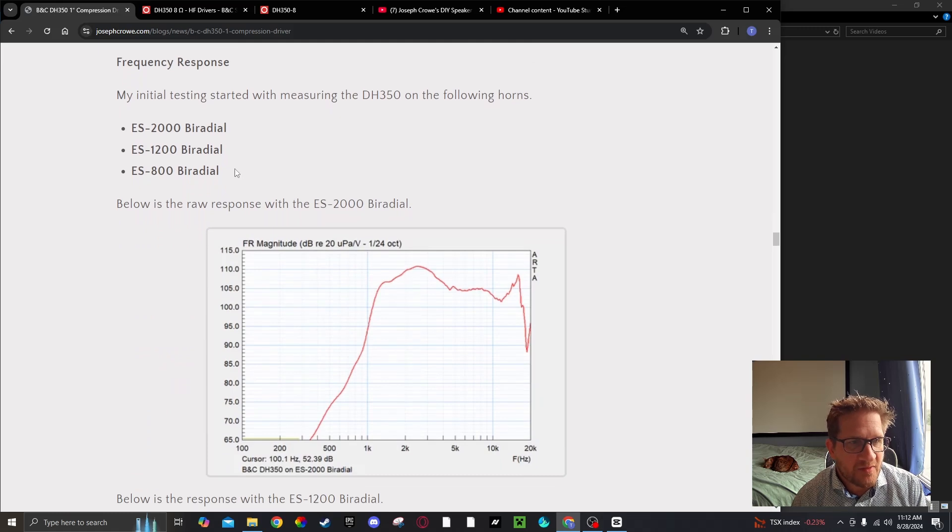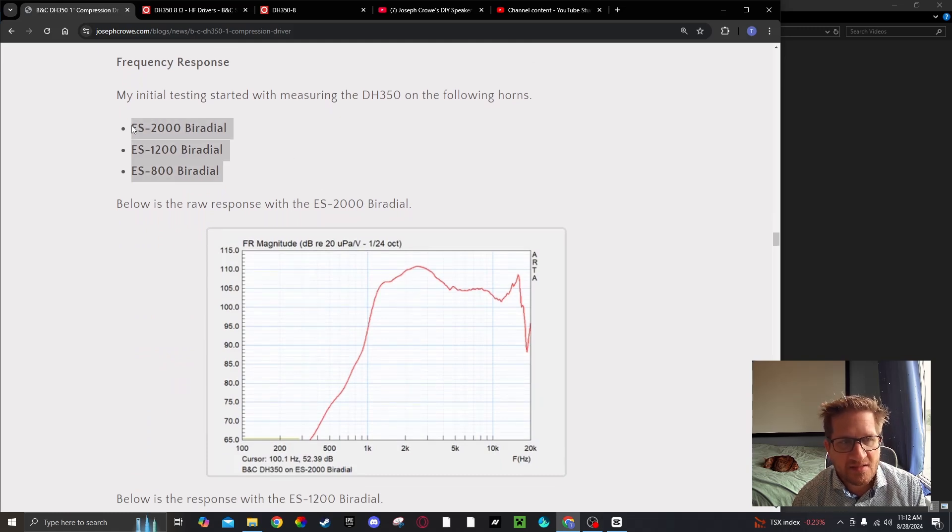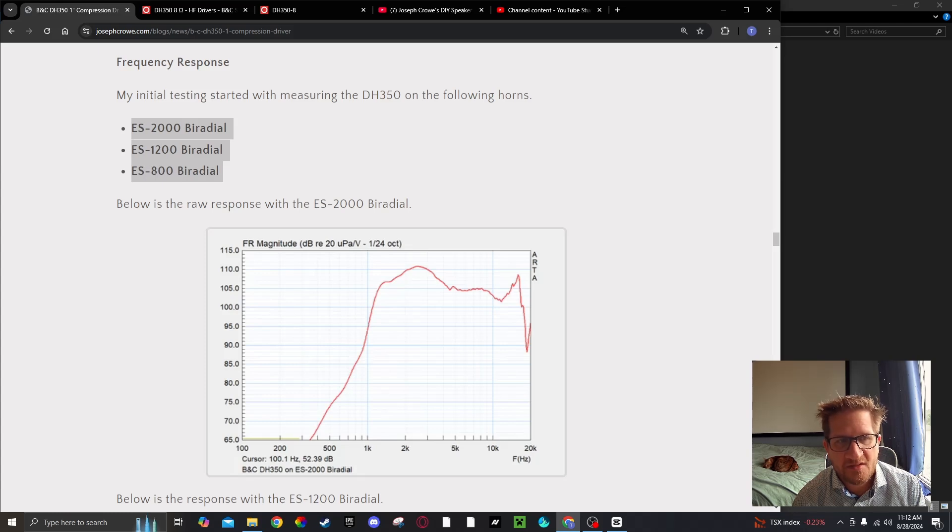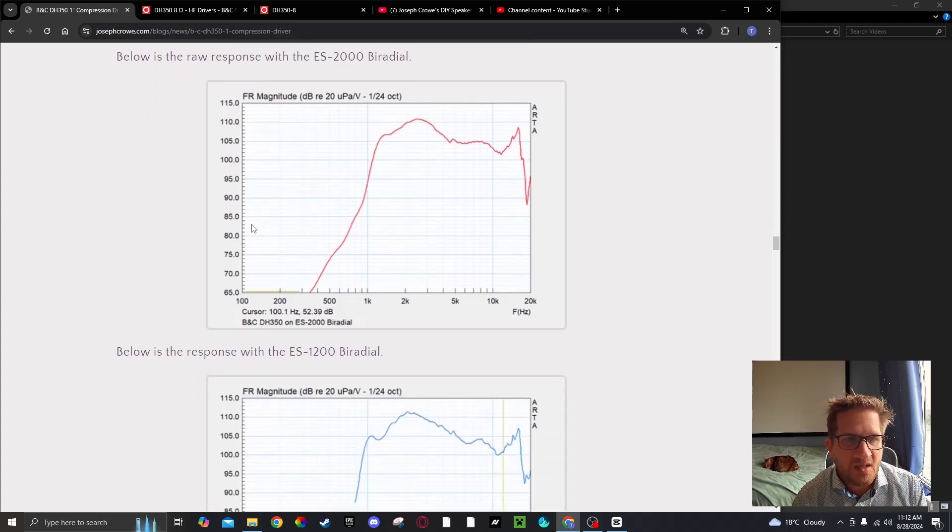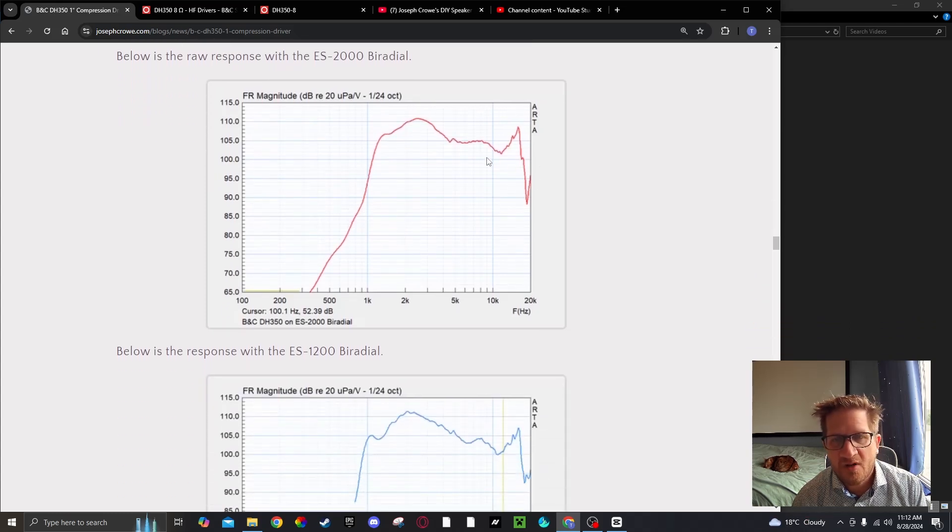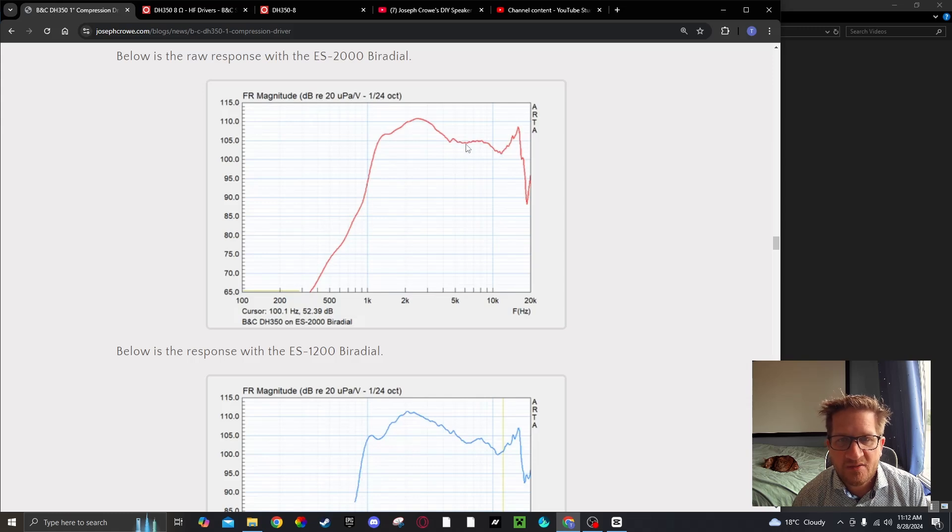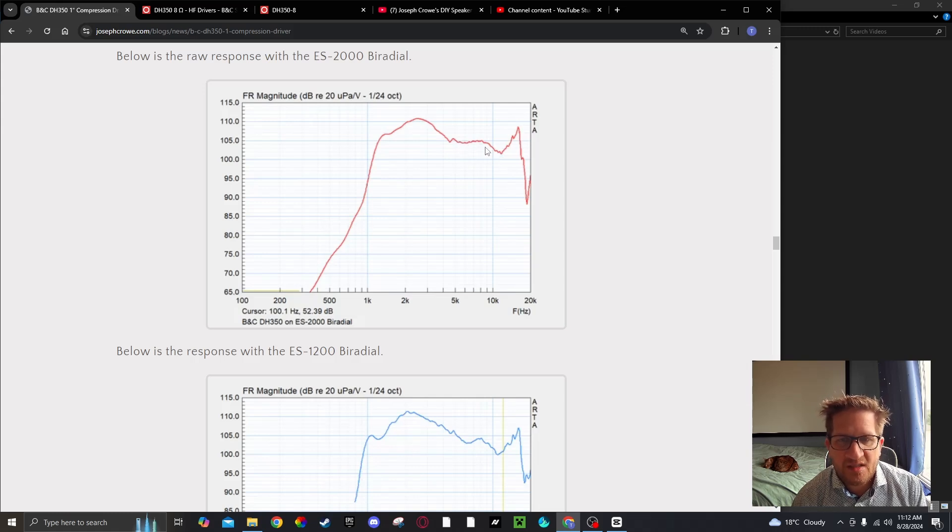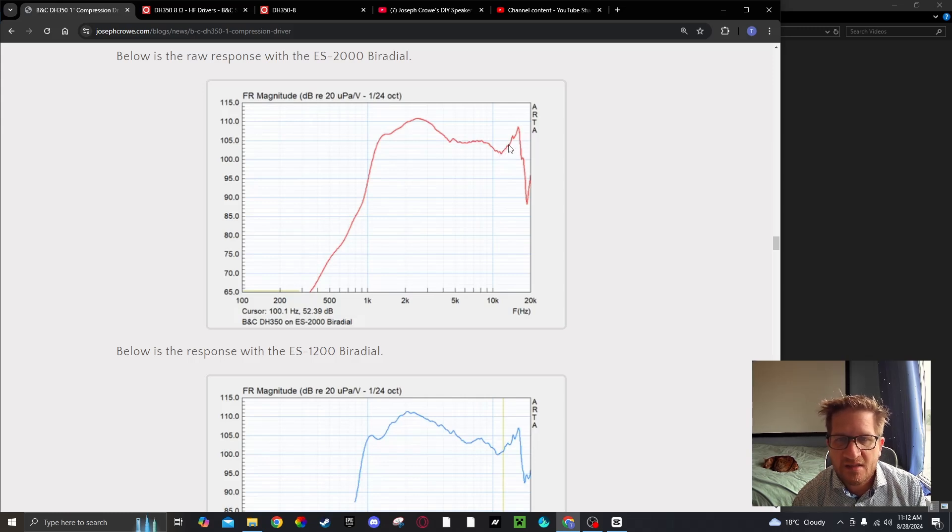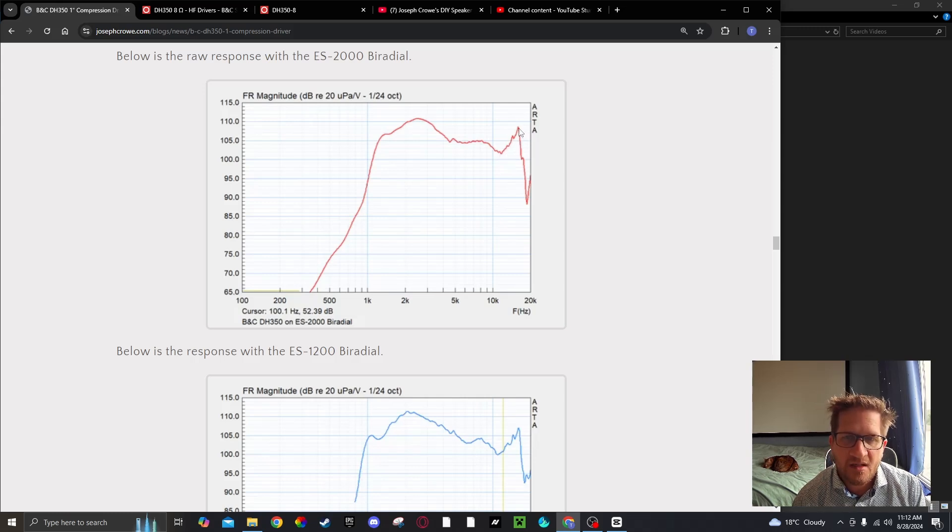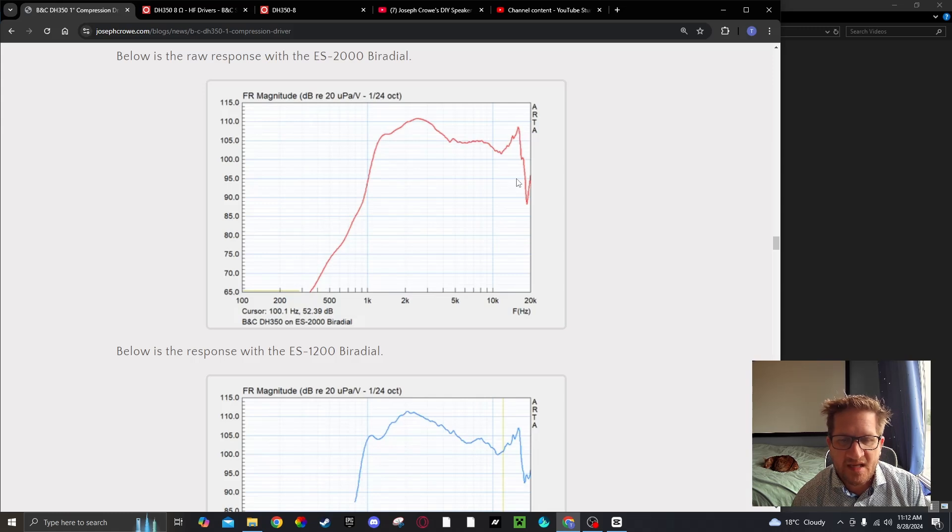The three horns that I test initially are the ES2000, 1200 and 800 biradial. Here's the raw frequency response of the DH350. We do see a pretty linear response but there is a dip at around 11 kHz and then a sharp incline with a resonant peak at 16 kHz.